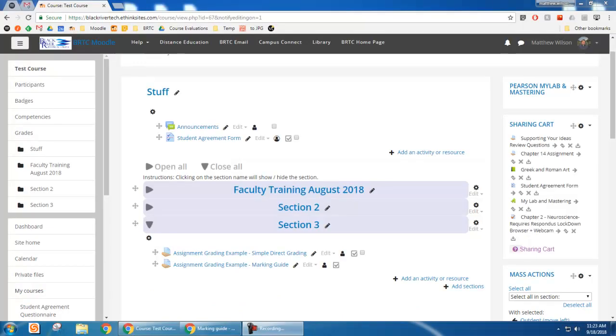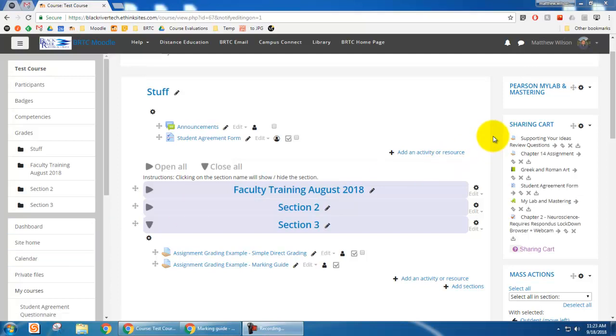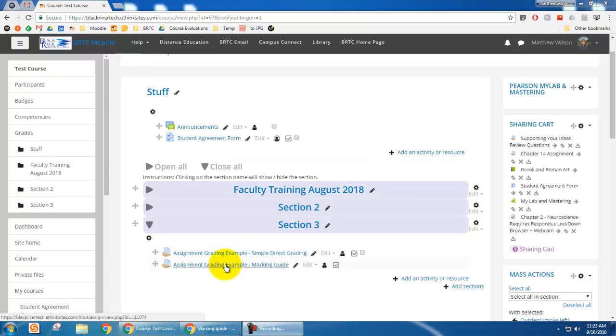In this video I'm going to show you how to use the marking guide in a Moodle assignment. So the first thing you need to do is navigate to your Moodle course and turn editing on and create an assignment.